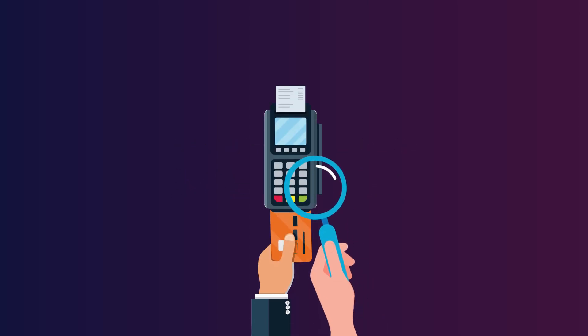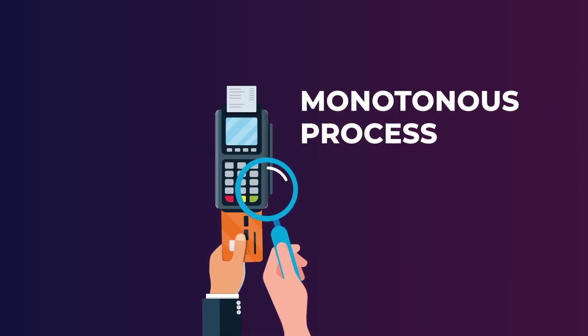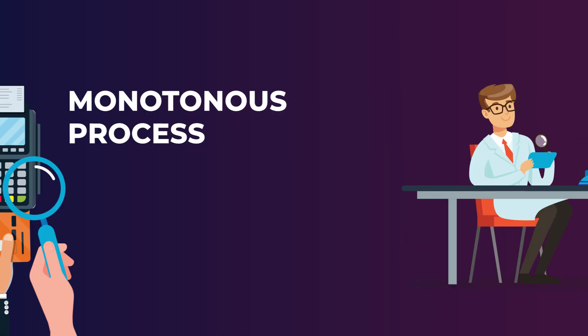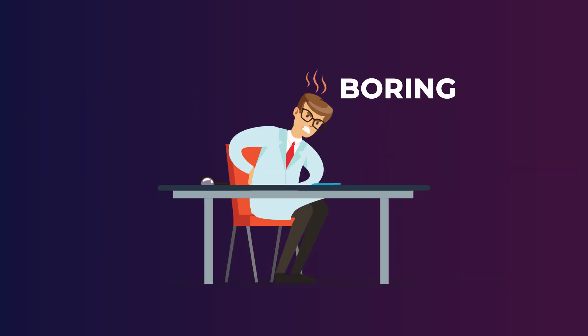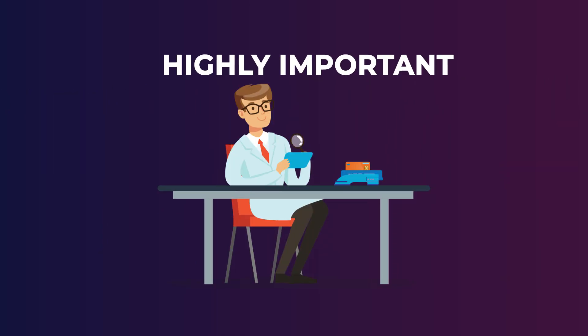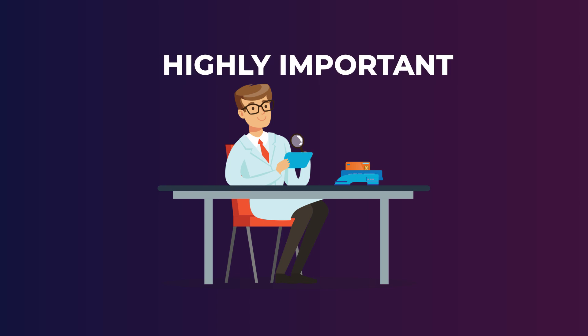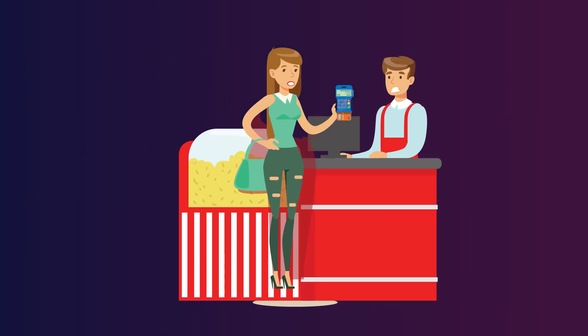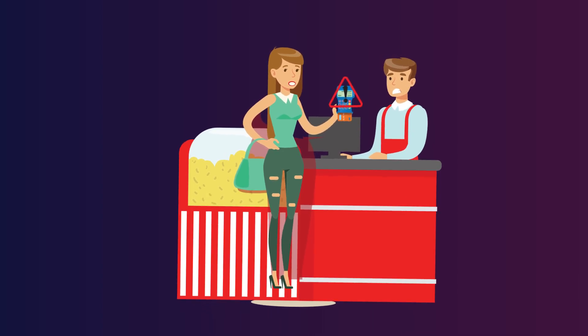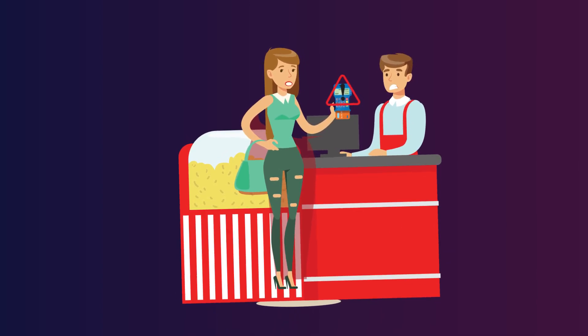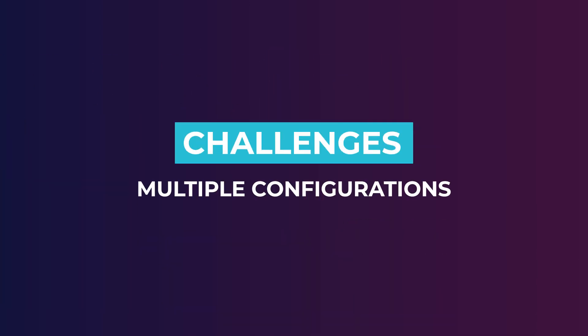Testing of retail POS systems is a monotonous process. It is repetitive, boring, and at the same time a highly important task. One simple error during the working of a POS device is disastrous for the retailer.